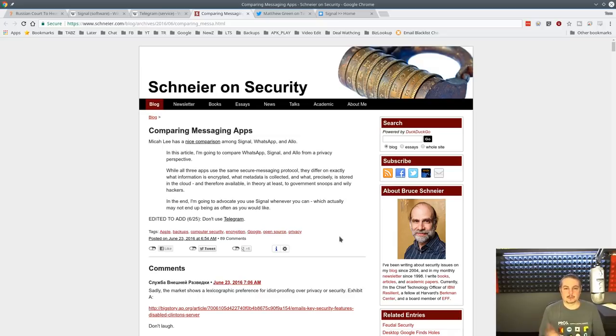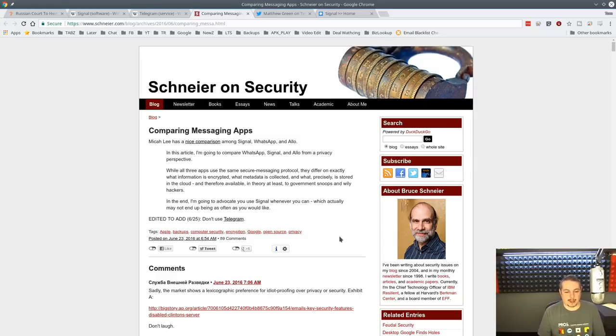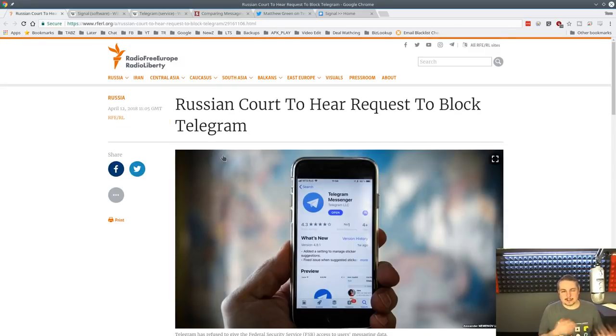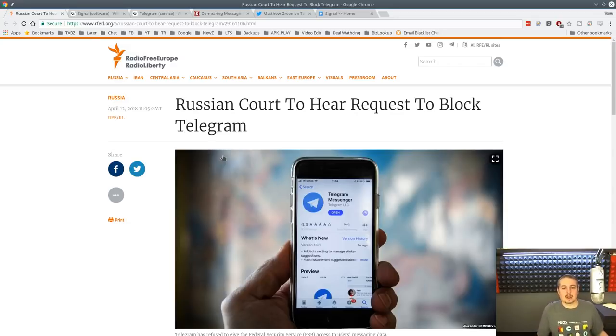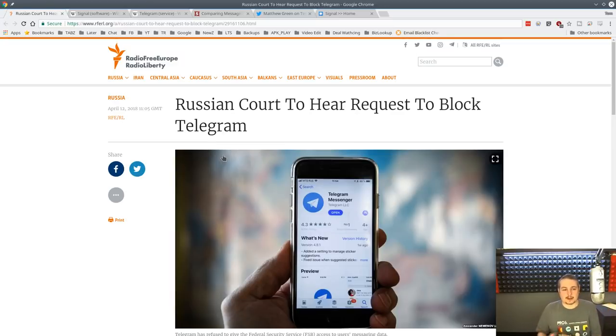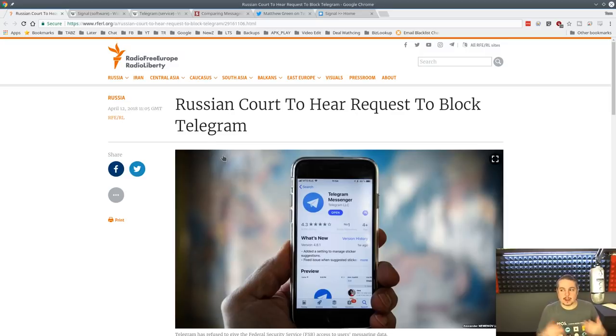I like Bruce Schneier's take on it: don't use Telegram. He's looked at it too and says it's hard to make heads or tails of it. Just because it works doesn't mean it's vetted. Just because it hasn't been hacked doesn't mean it won't. The other problem is the fact that it can be blocked. That is the final problem with Telegram.